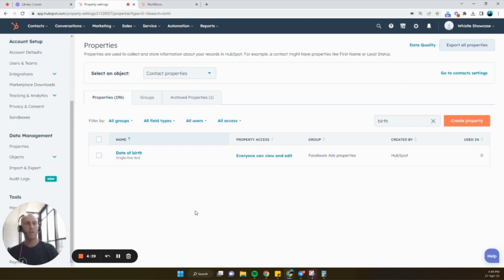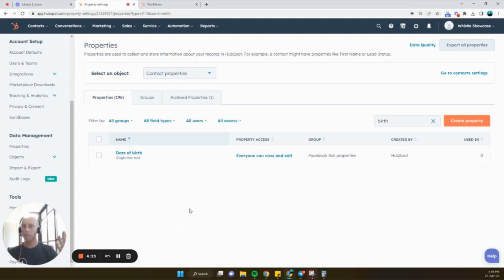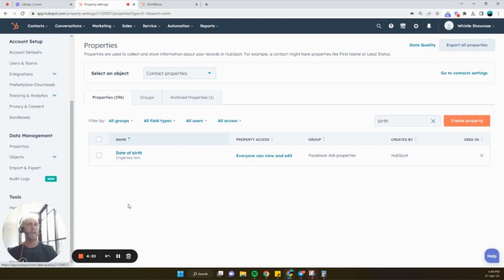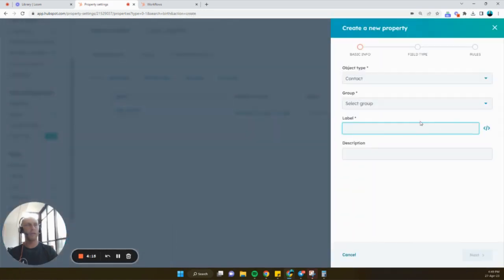So the first thing we're going to do is we're going to need to create a unique property. And we're going to create a property called birthday. So hover over to settings and then just click on properties. And then go ahead and click create property.